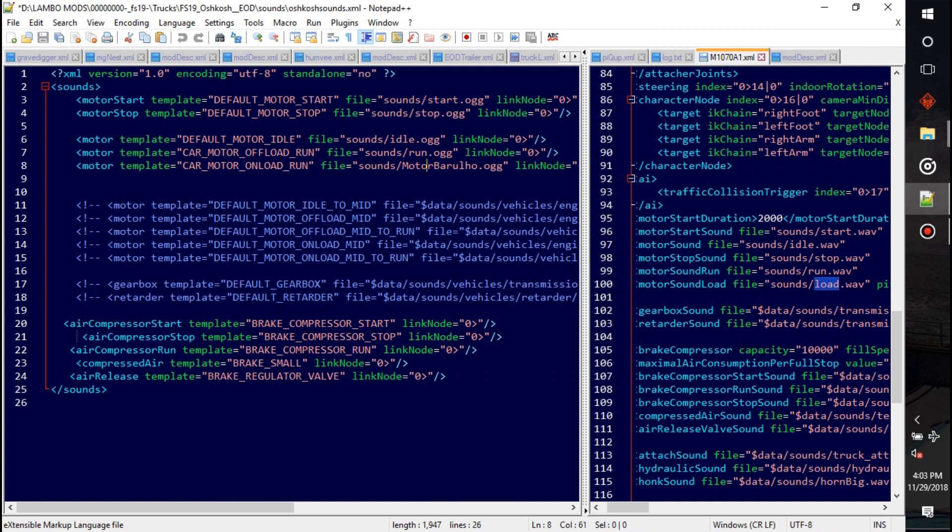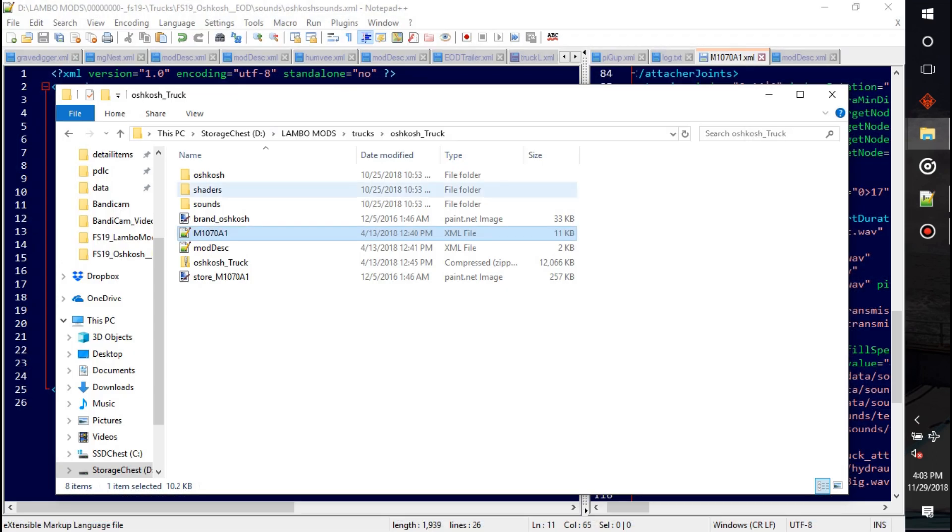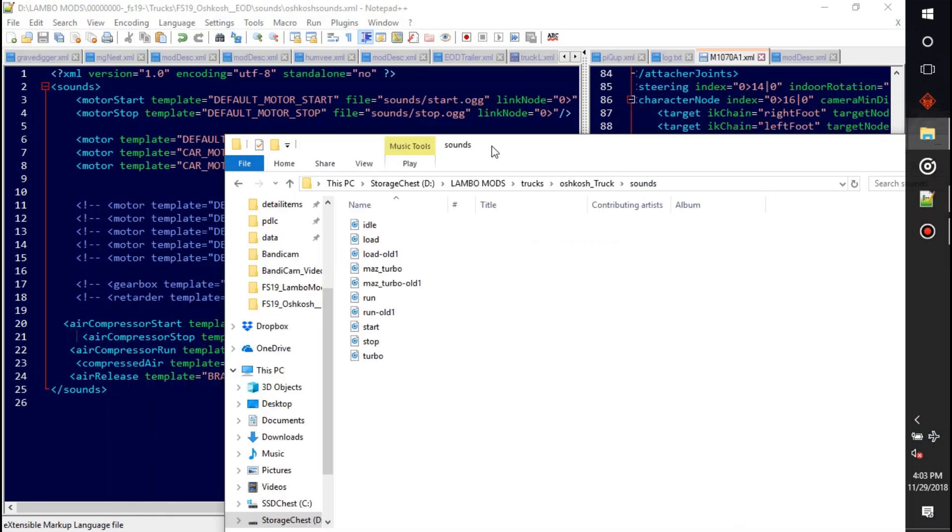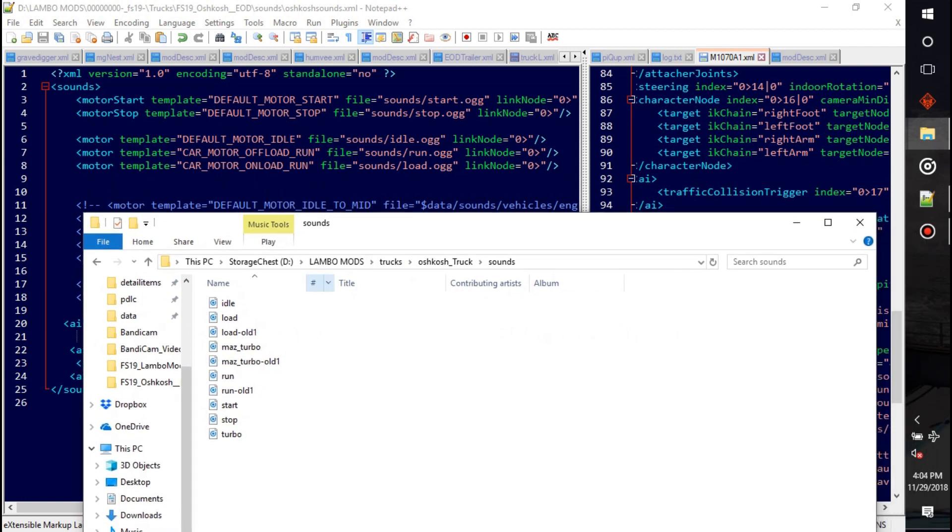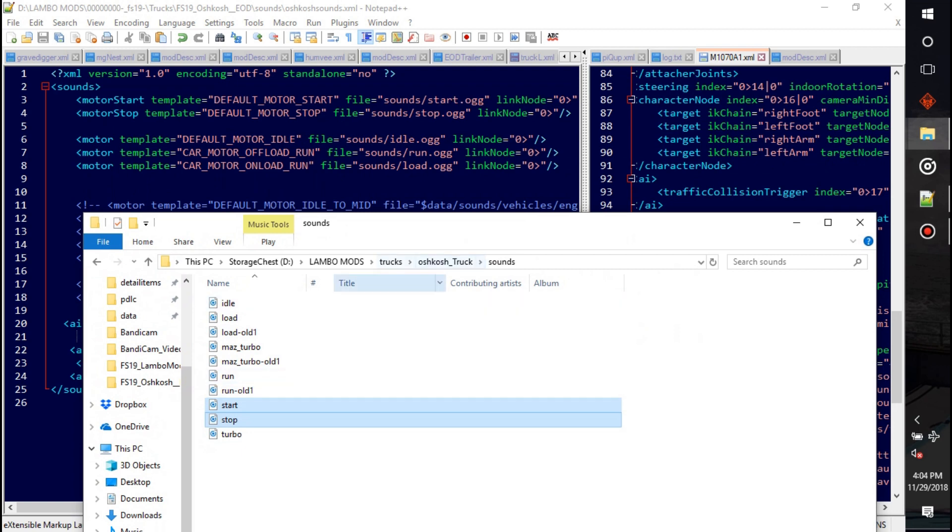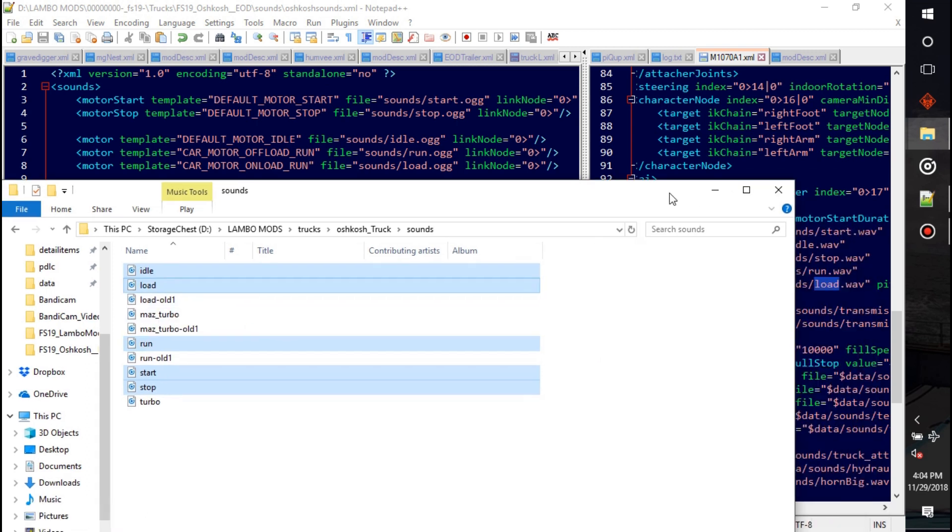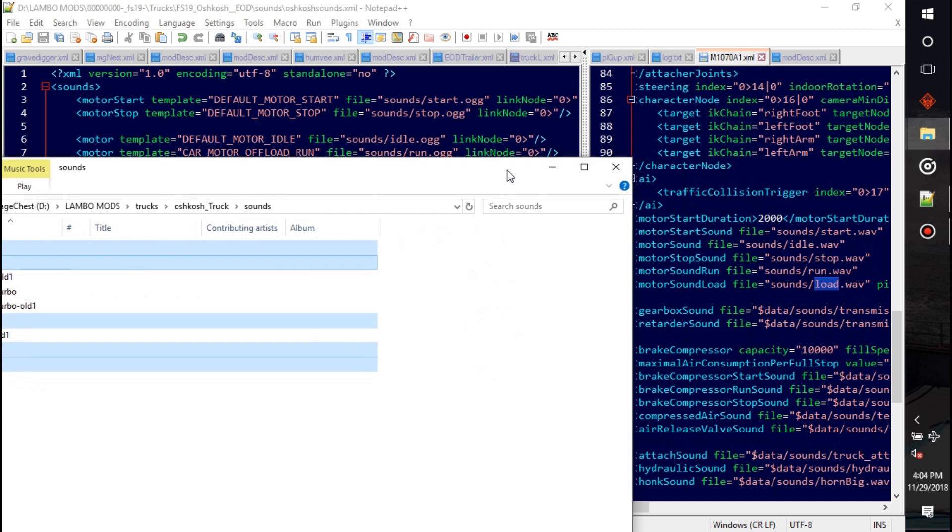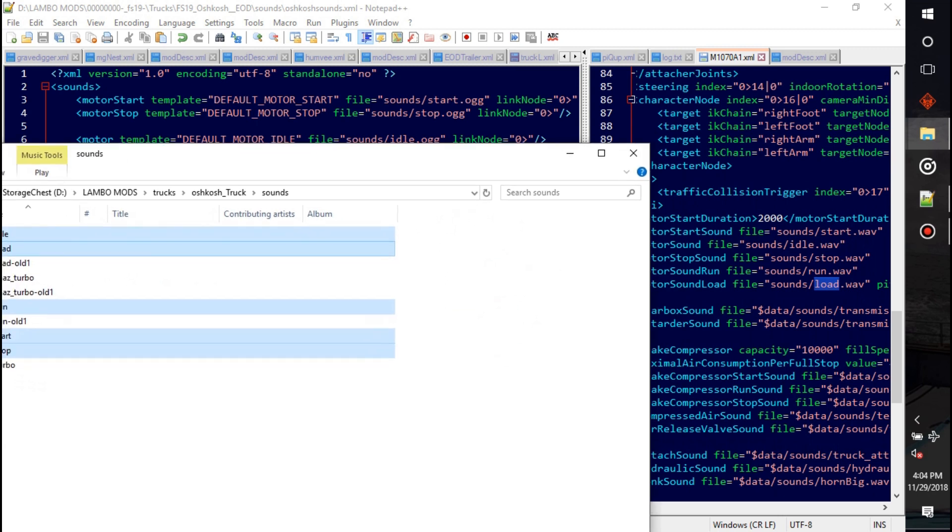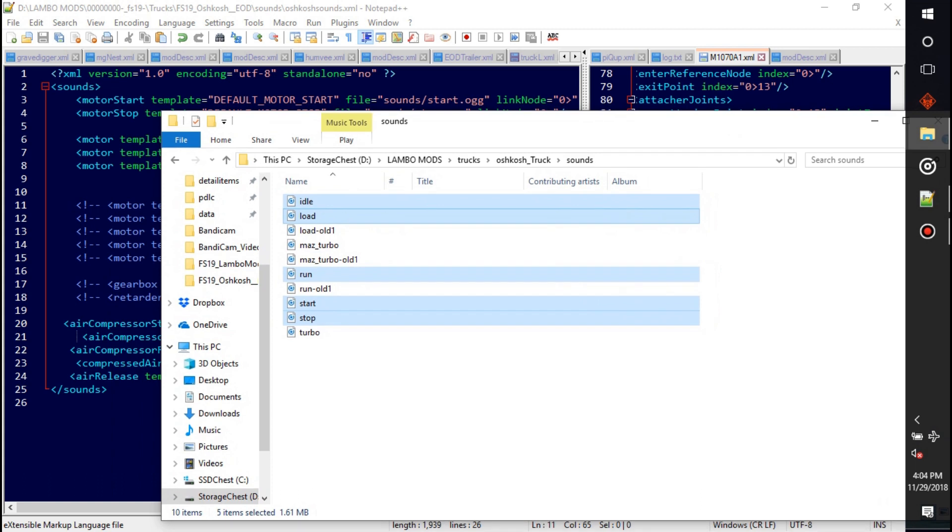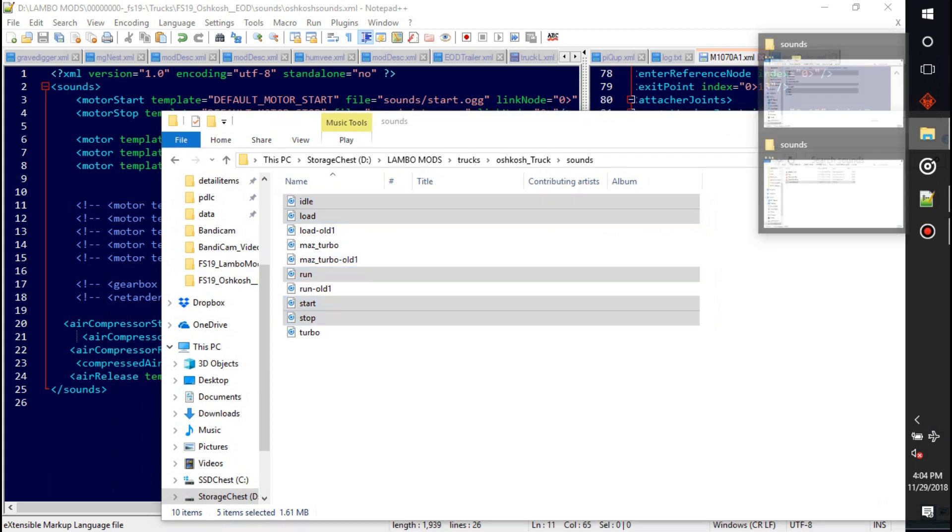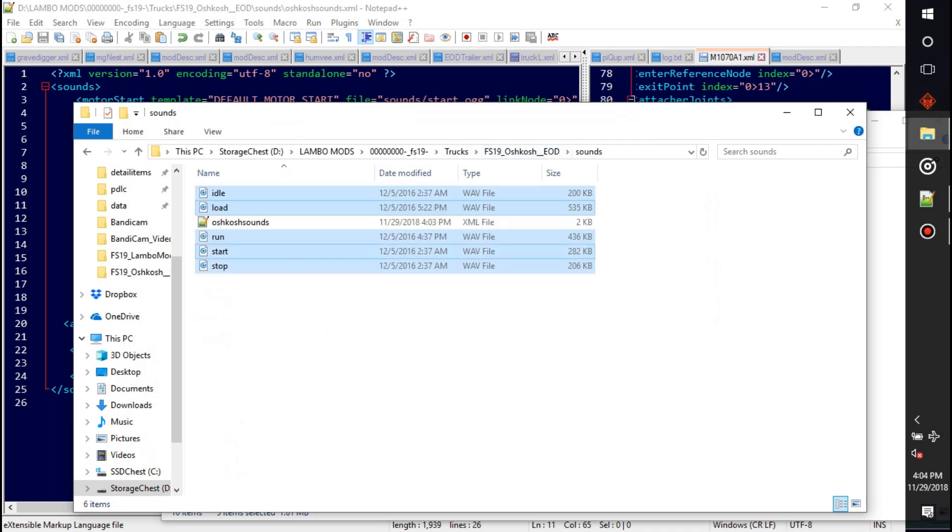I think it's that one, I'm not 100% sure. We'll go with that. Okay, so now we're going to get the files that we need from the Oshkosh truck, the sounds, and we're going to do start, stop, idle, run, load. I think that's it, everything else is standard in that old mod. Okay, so I'm going to control C those ones. I'm going to open up our other folder, this one, and delete these engine sounds. I'm going to throw these guys in there.